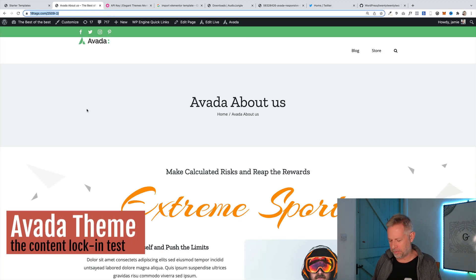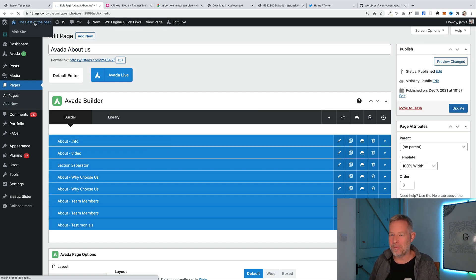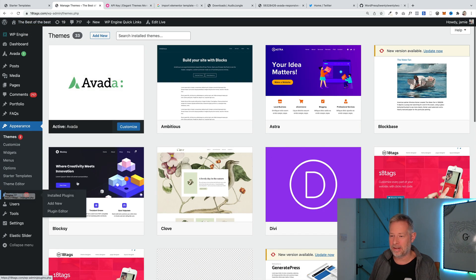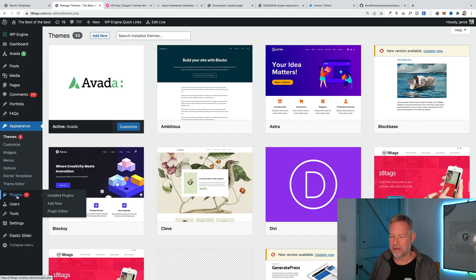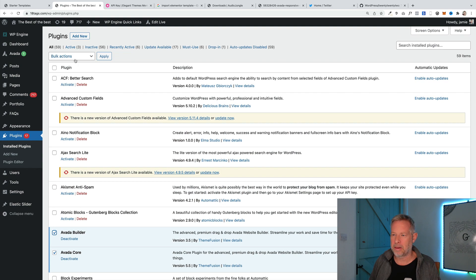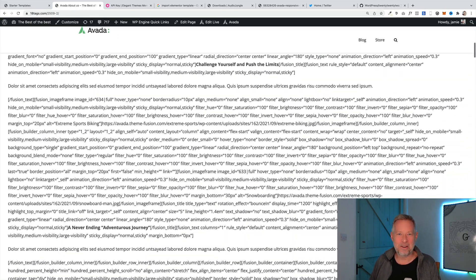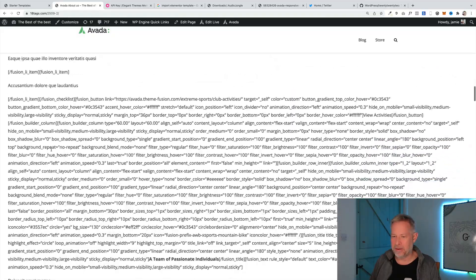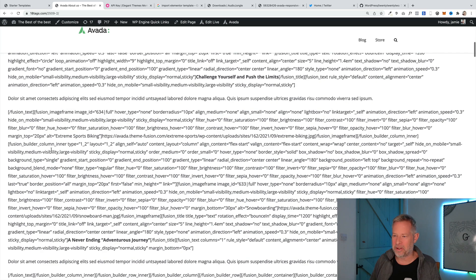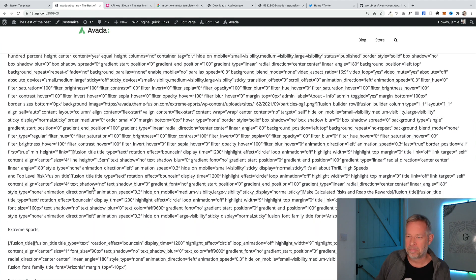Next up is Avada. Here's the page I've imported — looks pretty cool. Let's go and deactivate the plugins, because there are a few plugins this actually uses along with the theme. We need to deactivate two plugins: the Avada Builder and Avada Core. Let's go back to the page and see what happens. It's not good. A bit like Divi, we've just got a whole bunch of shortcodes. It's pretty unusable, to be honest. I'd probably just rebuild the page from scratch. There may be plugins that can scrape some content out, but fundamentally we're stuck.